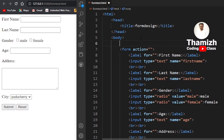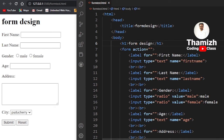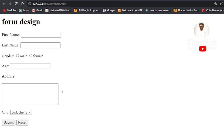We have created a new heading and the complete form design. We can now design the web page. There are some input types here that we can see in static HTML. Dynamic HTML is also possible, and we will cover that in the next session.